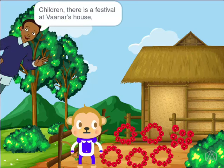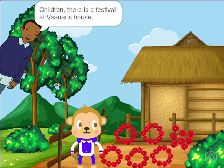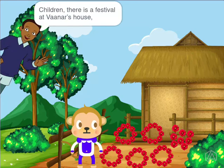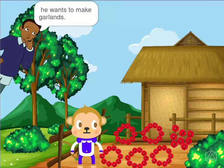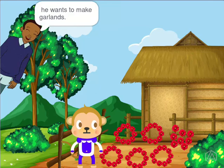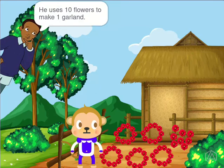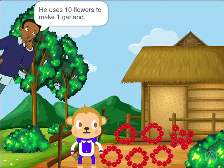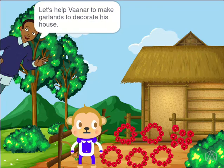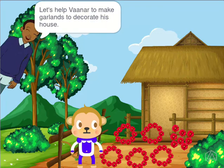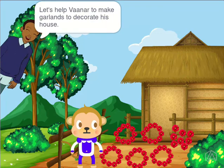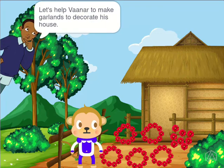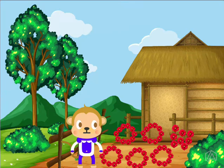Children, there is a festival at Vana's house. He wants to make garlands. He uses 10 flowers to make 1 garland. Let's help Vana make garlands to decorate his house.